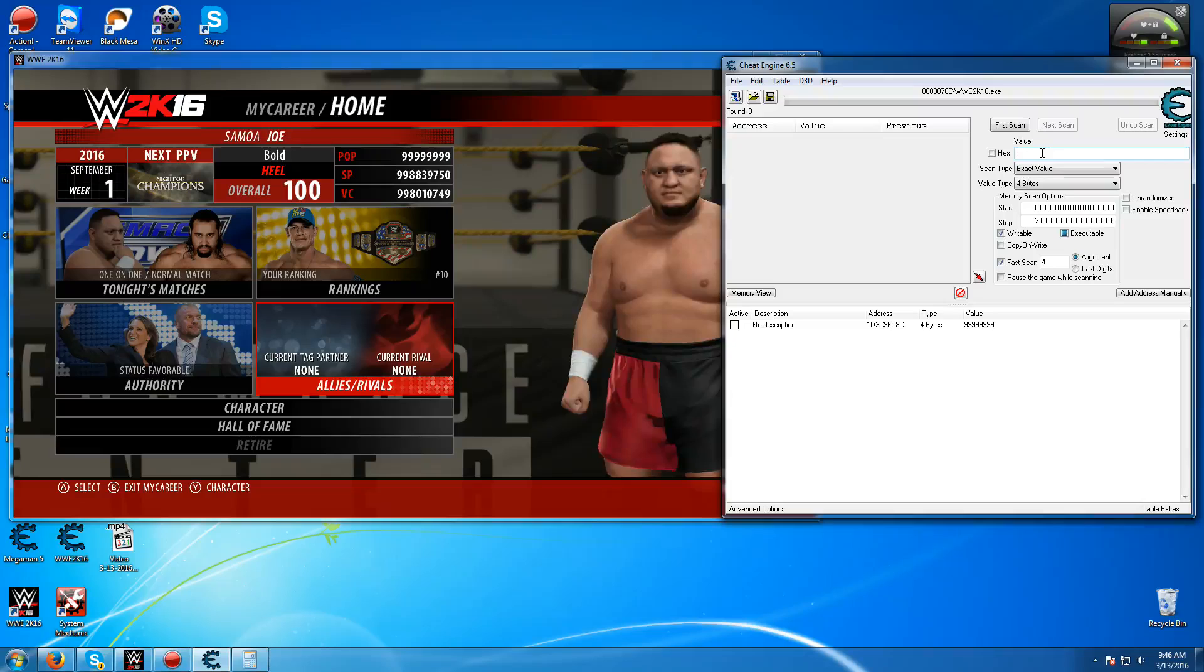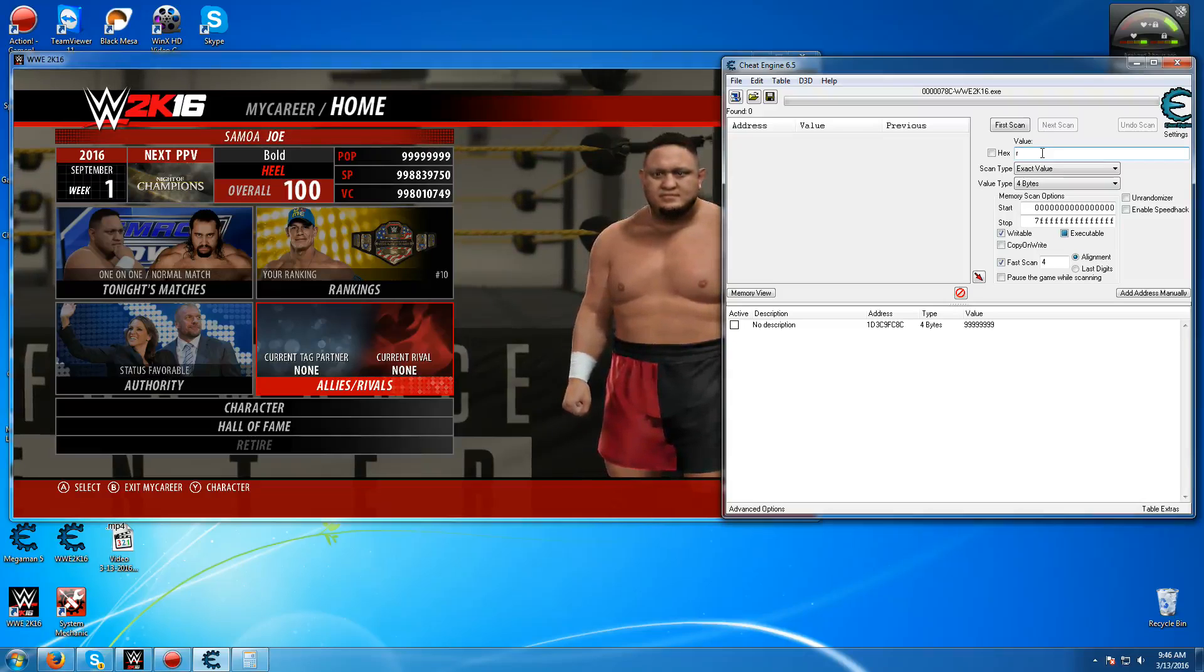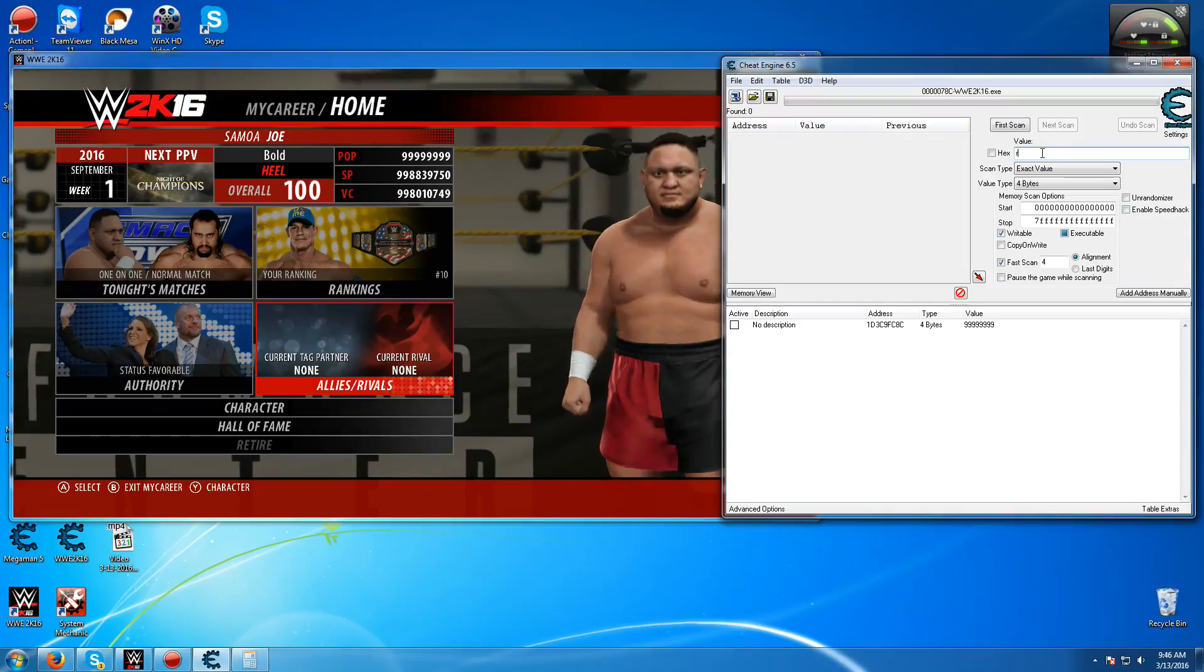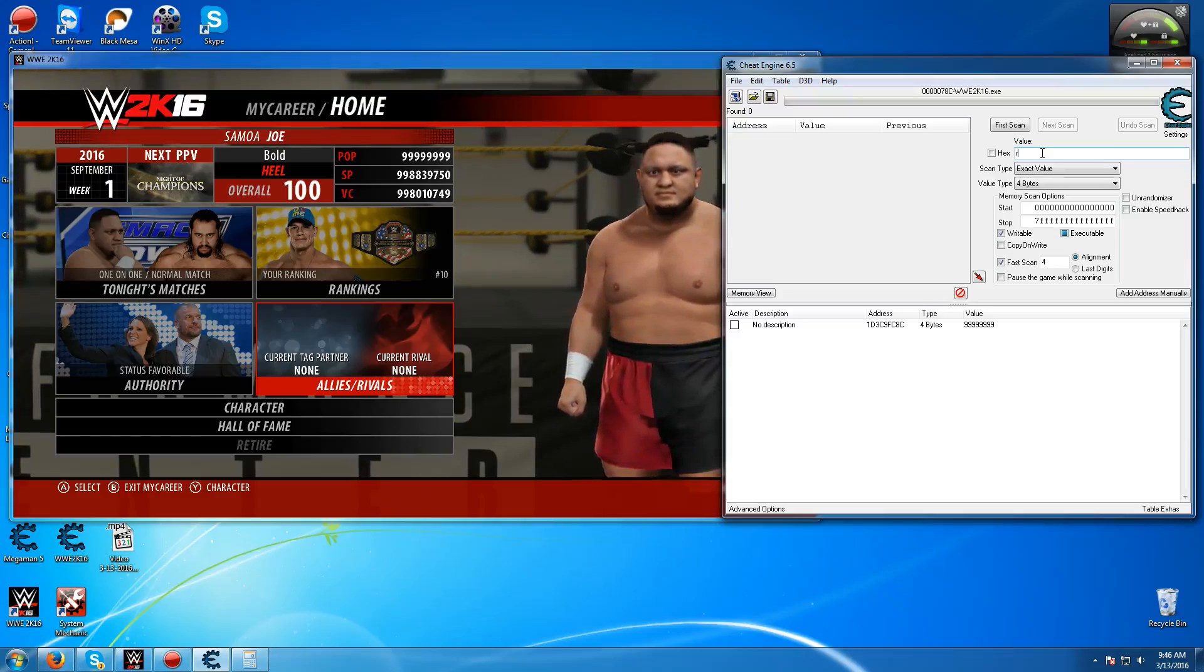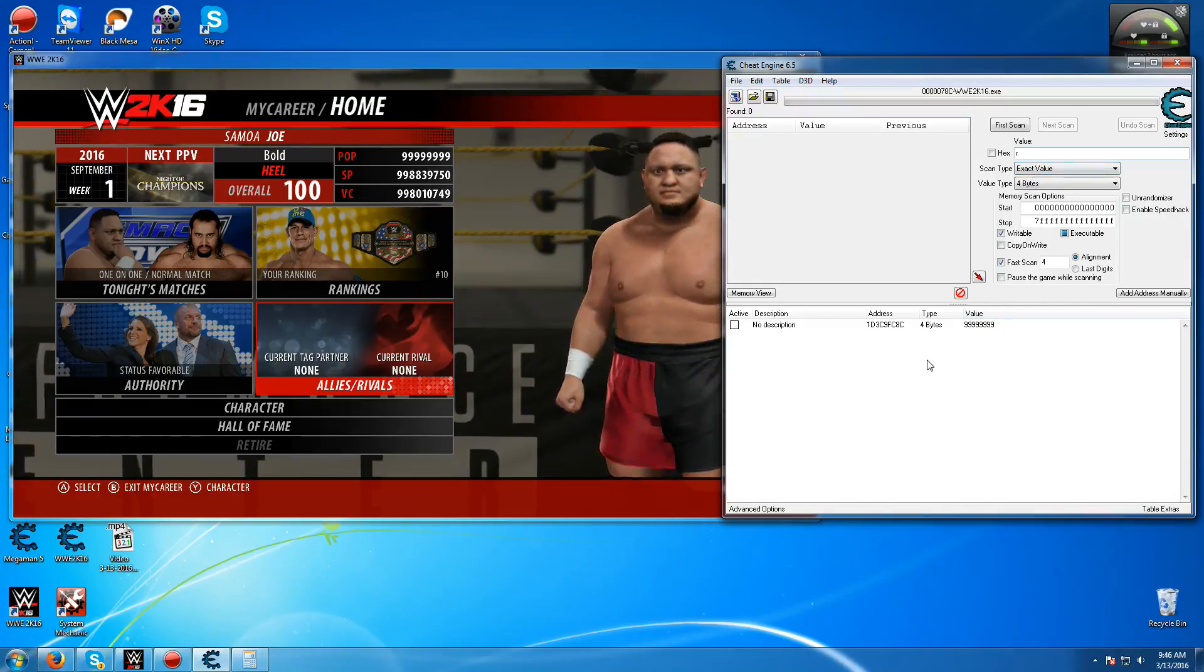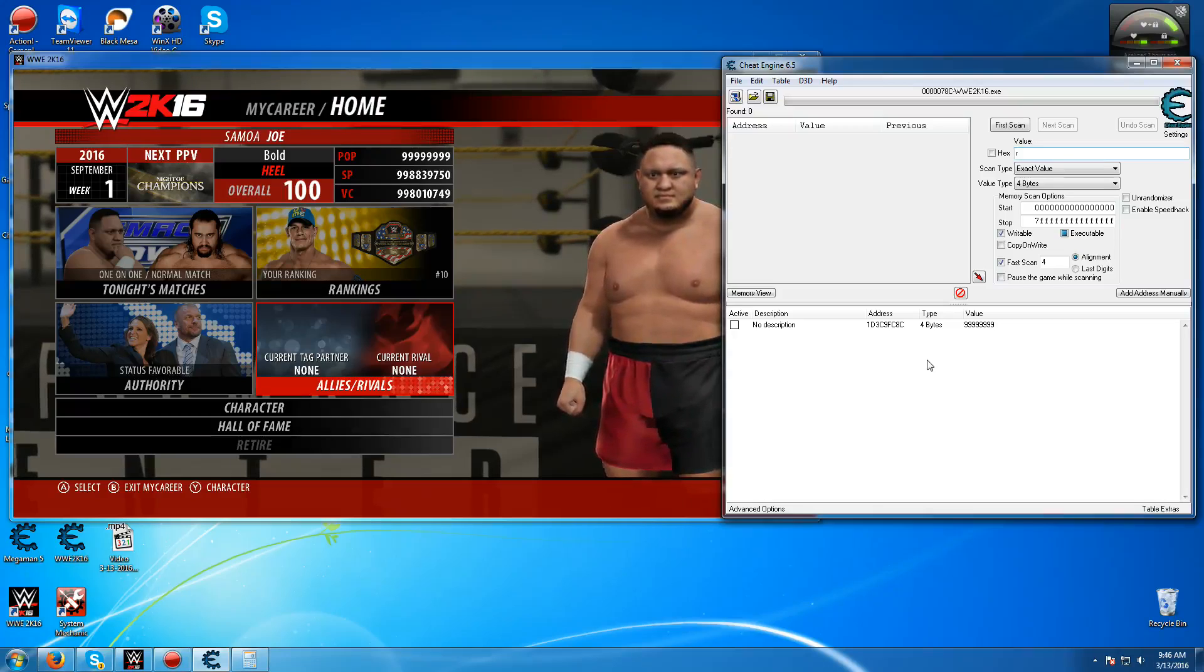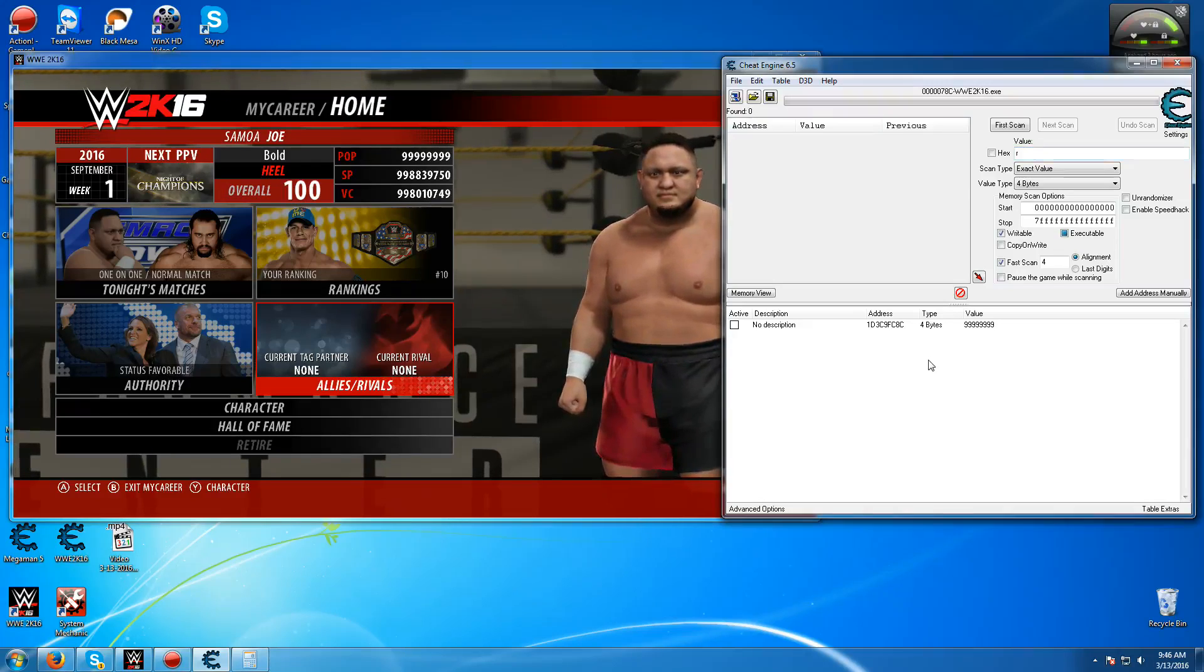This time I will be showing you how to mod the popularity, SP, and VC points in WWE 2K16 MyCareer mode on PC. For some of the people that might be thinking this is for 360 or PS3 or whatever, this is for PC only.